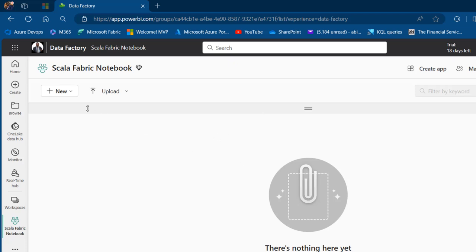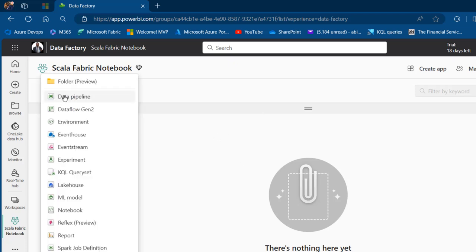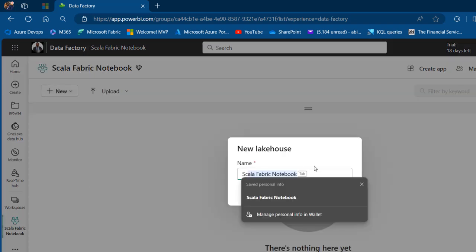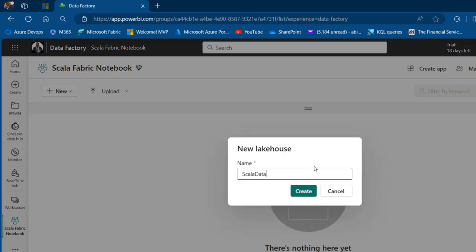The first thing I want to do is click on New and we want to create a Lakehouse. I'm going to call this one Scala Data and then click on Create.